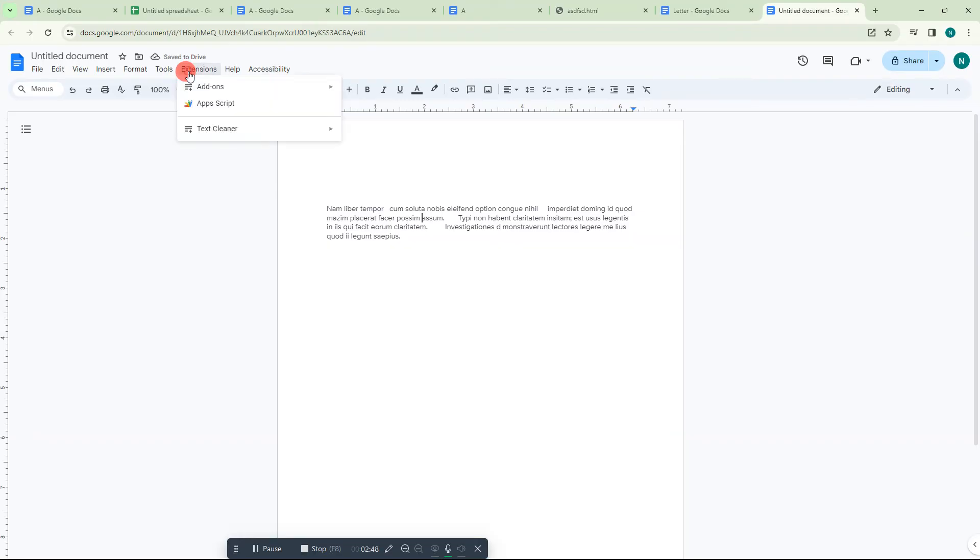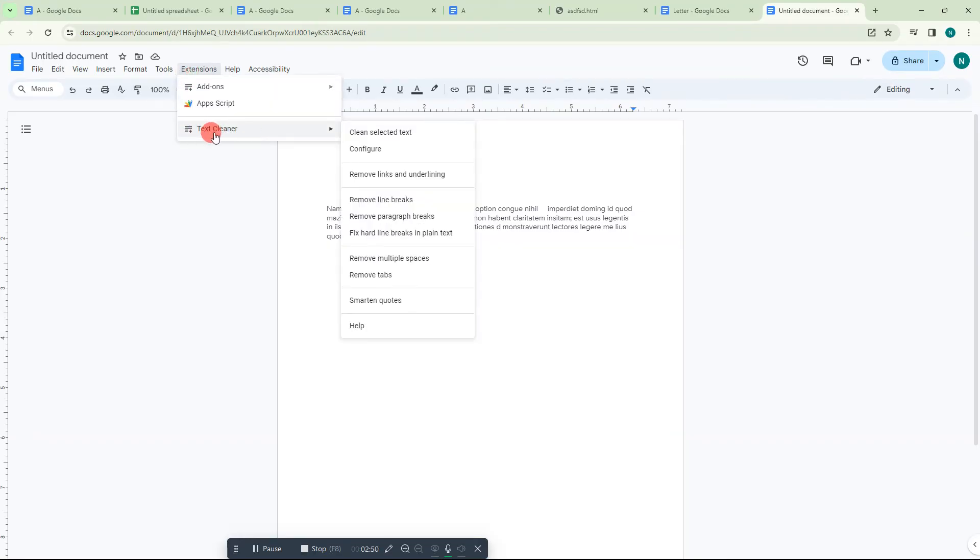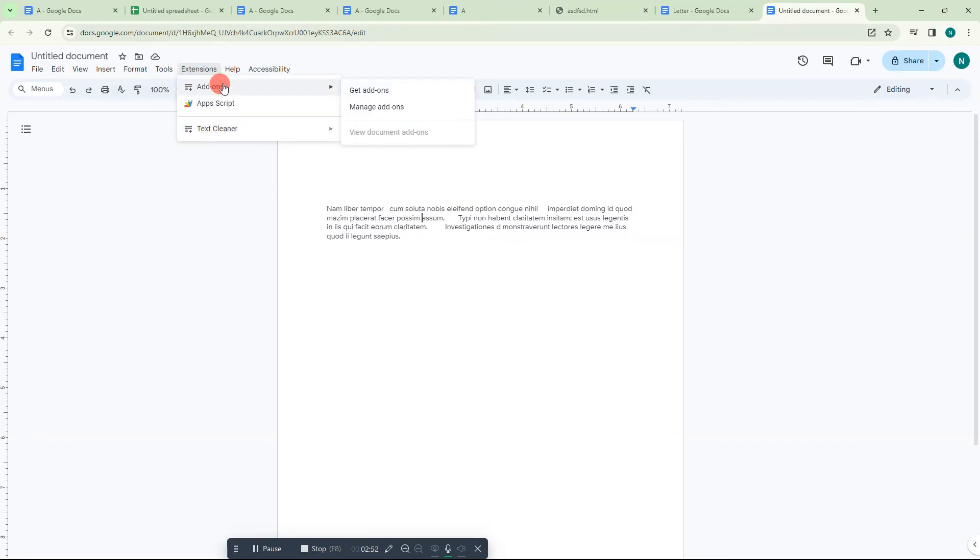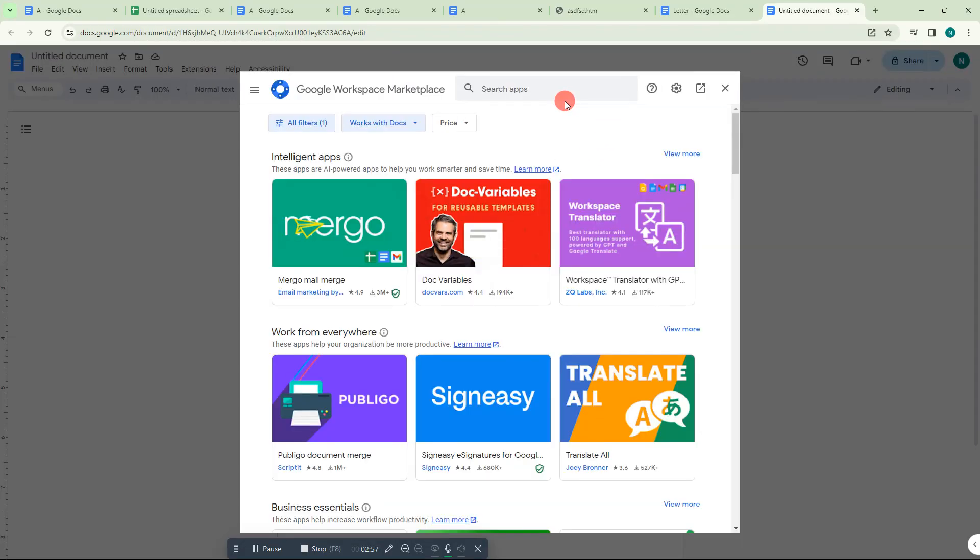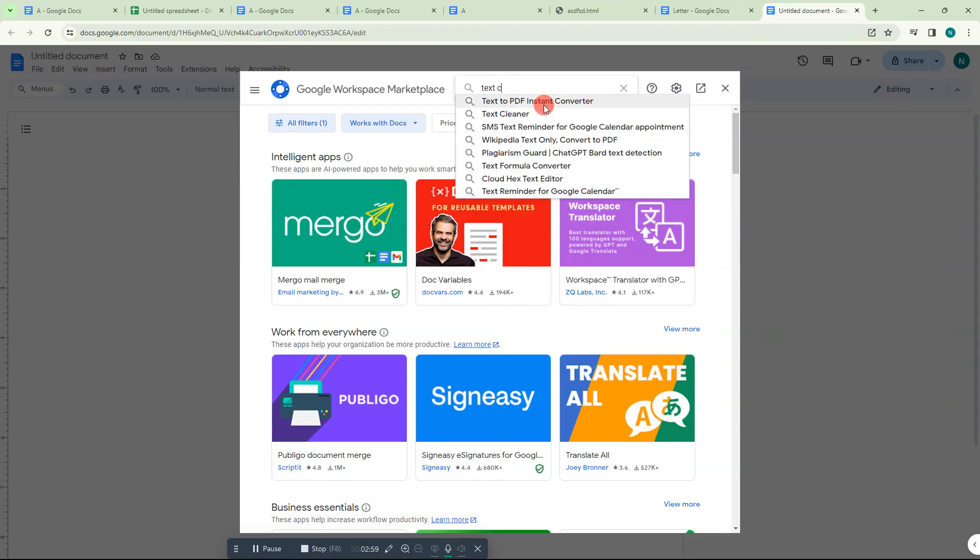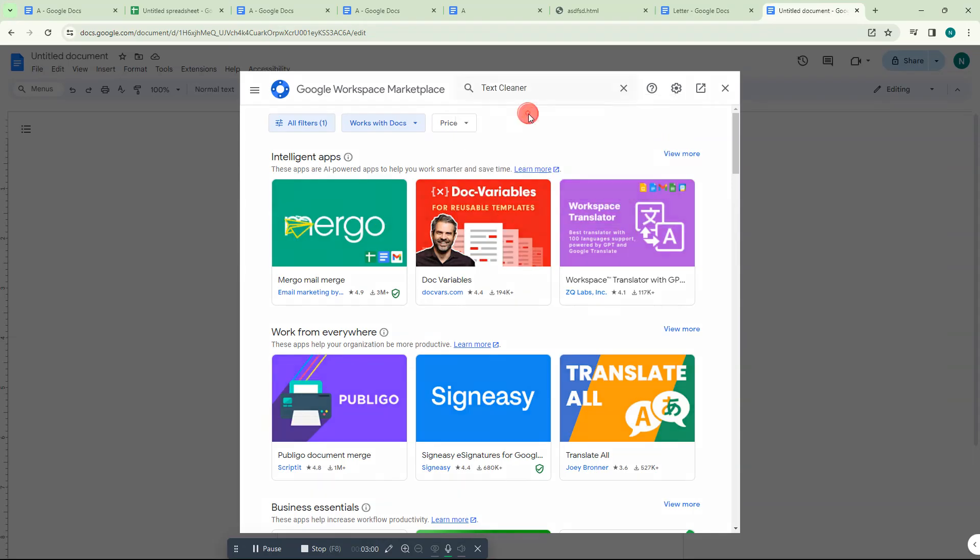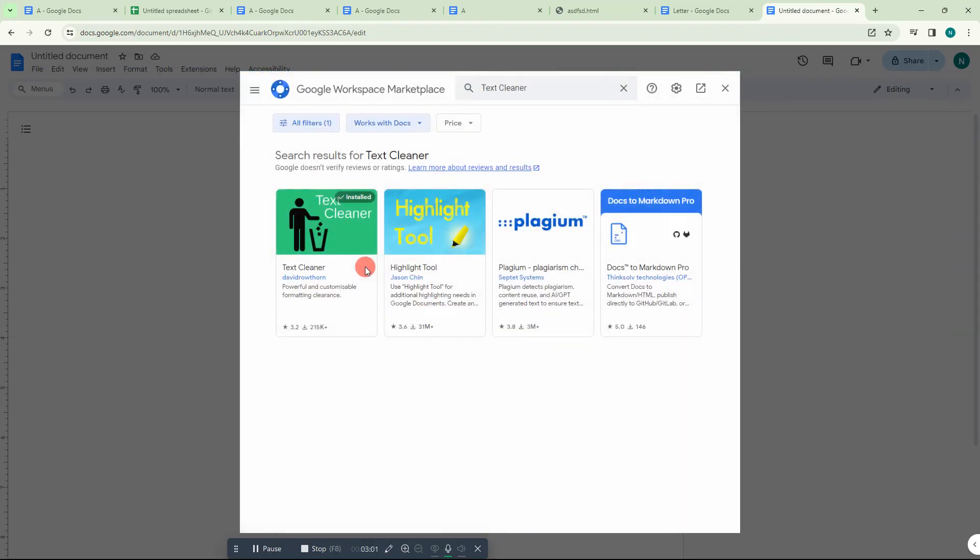You can go to Extensions, go to Add-ons, get add-ons, and here you have to search for Text Cleaner. This is Text Cleaner which I use. Just install it. After installation, you can find this extension here.